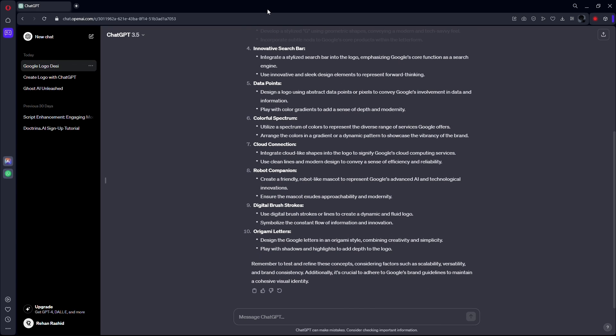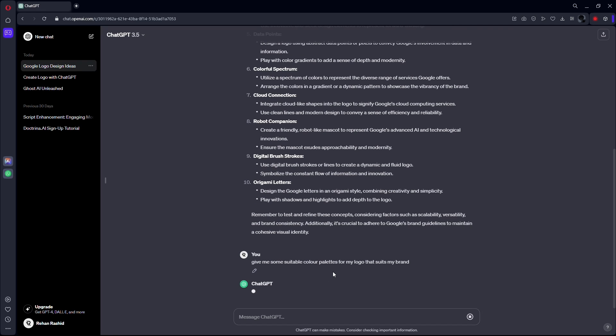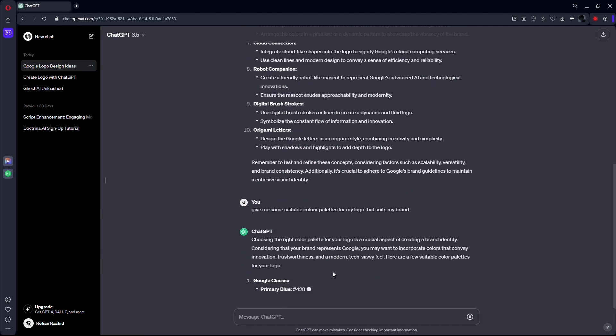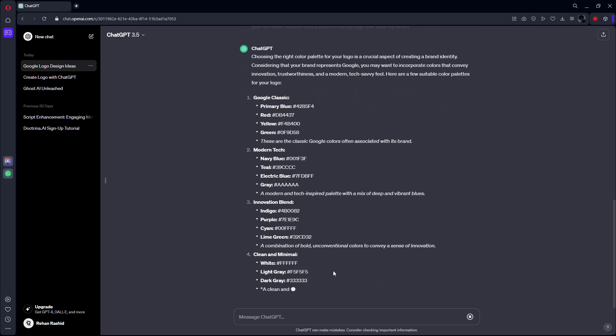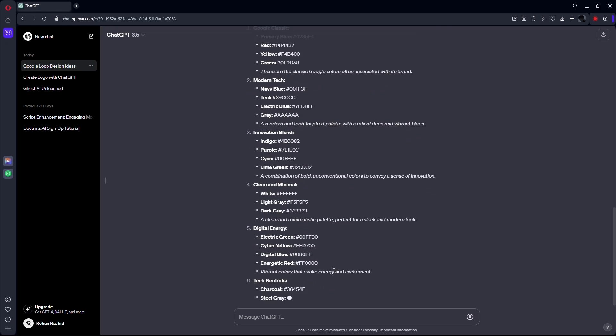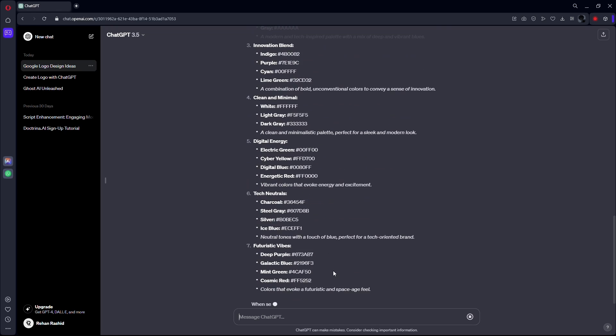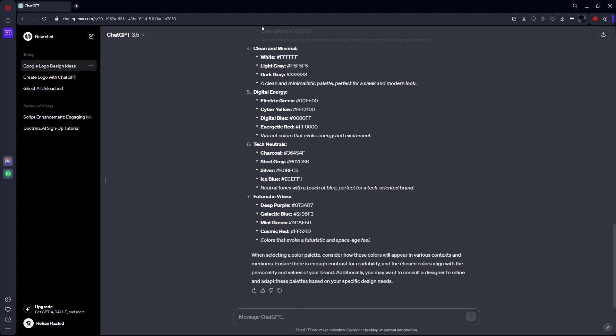Let's take one of these suggestions and move on to the next step. Now ask ChatGPT to give you some suitable color palettes for your logo that suits your brand. This will help you in creating a unique identity for your brand.